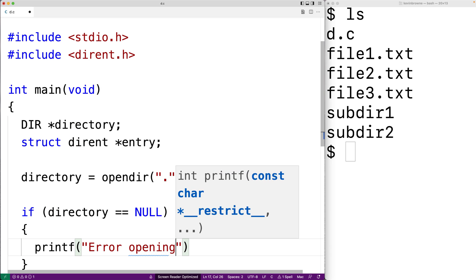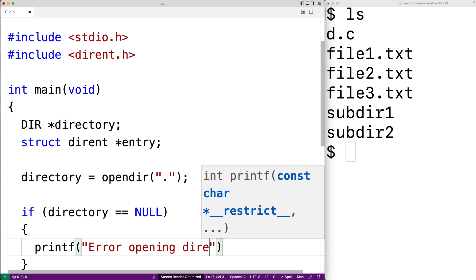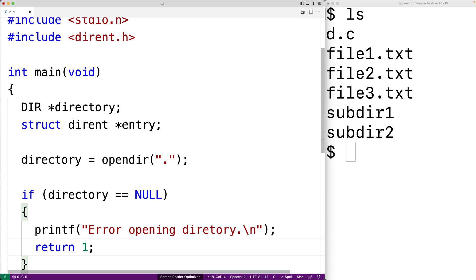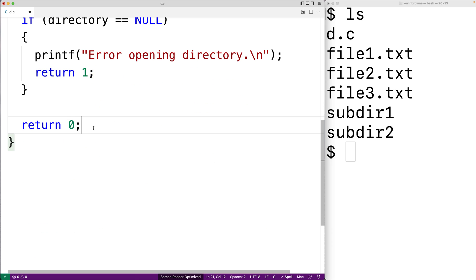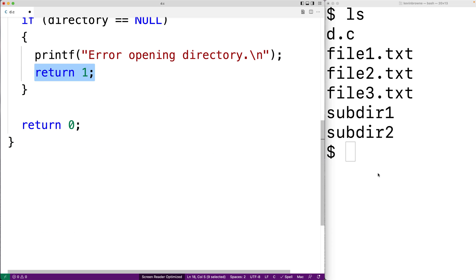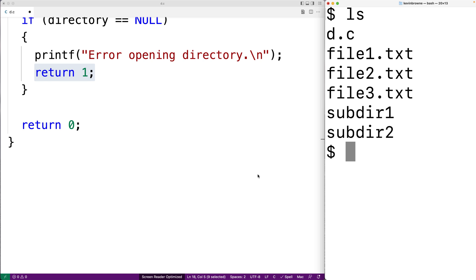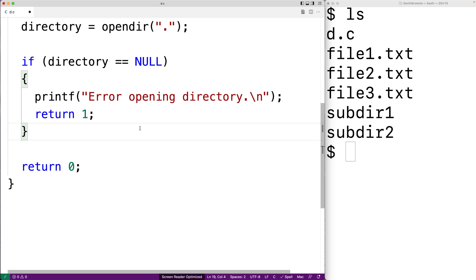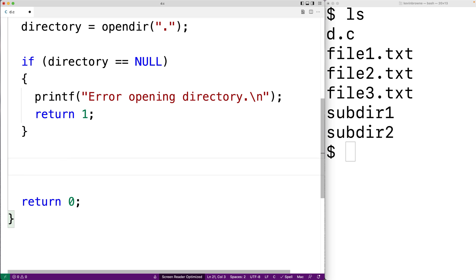We'll print out an error message and exit with an error status. We'll say "error opening directory\n" and then return 1. We're going to return 1 instead of returning 0 because returning 1 is a signal to the shell, to the terminal, that something has gone wrong in the execution of our program. Next, we're going to read each entry in the directory.